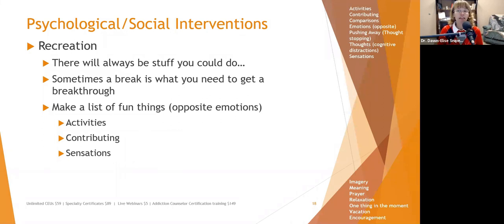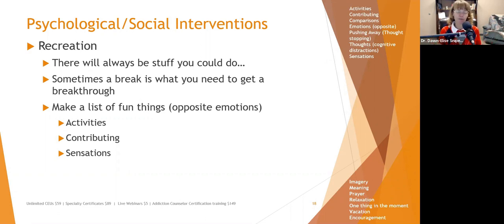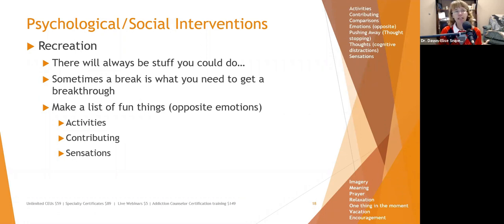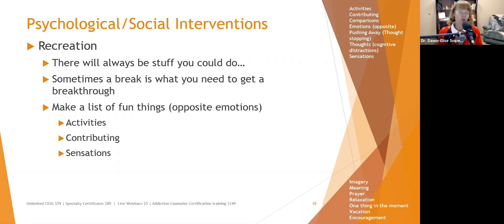Have people make a list of fun things they want to do — what do they enjoy for recreation? Is it gaming, reading, gardening? They can include things they do to contribute, like volunteering, or what kinds of sensations help them relax. For me it's a hot tub. Encourage people to figure out what helps them relax and recreate, and how they can incorporate that into their life when anxious to allow themselves to get a breath — or get the break to have the breakthrough.